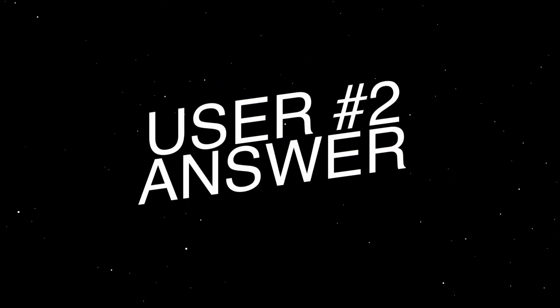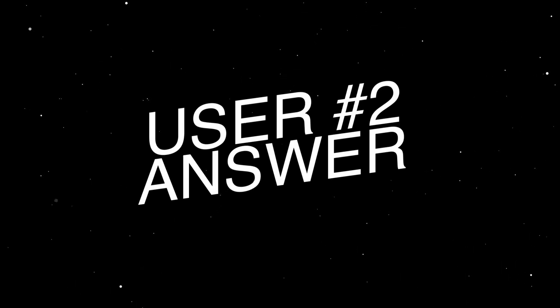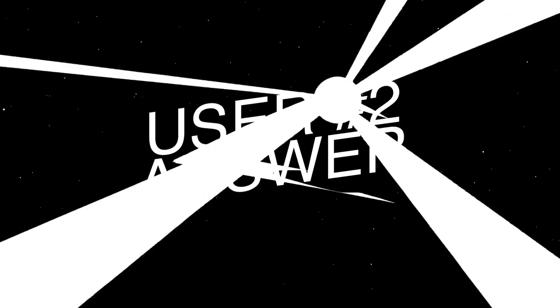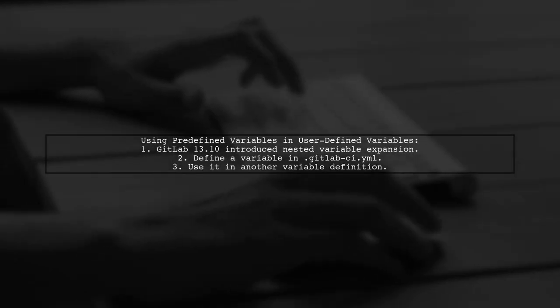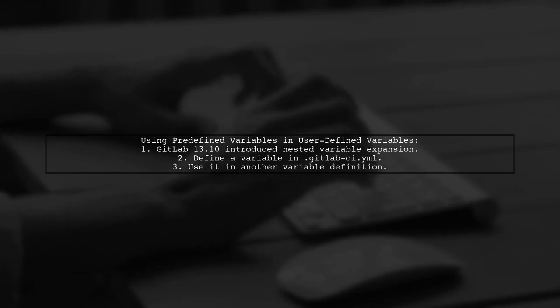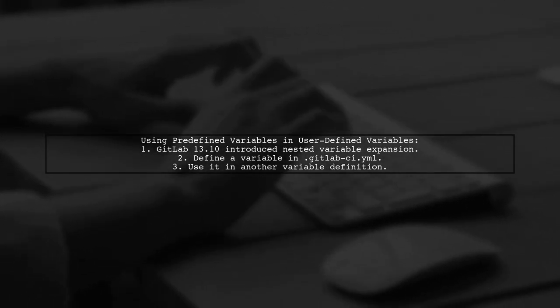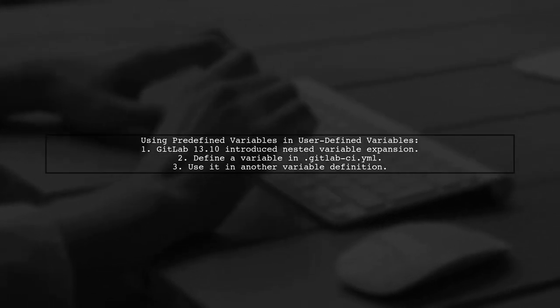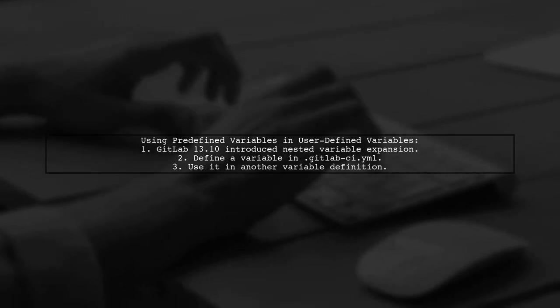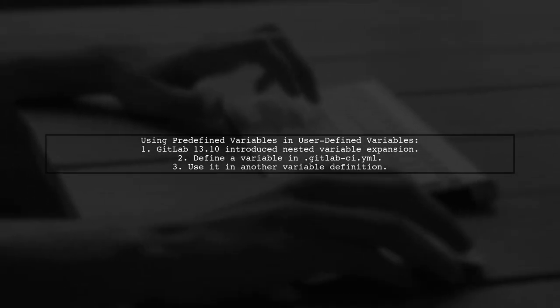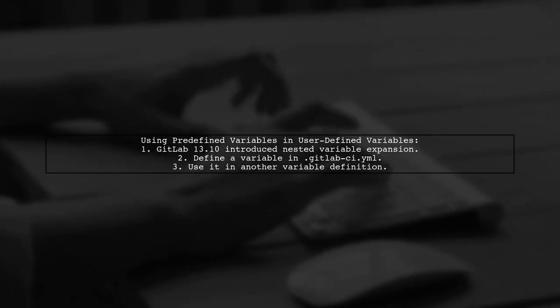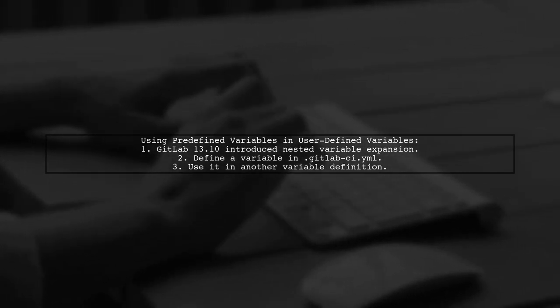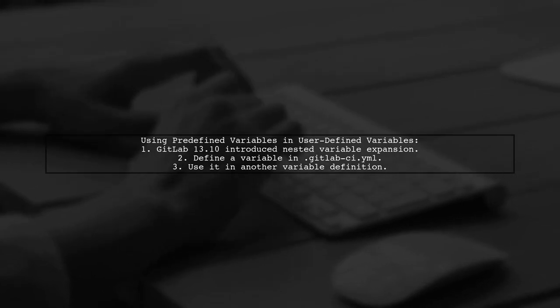Let's now look at another user-suggested answer. Yes, you can use predefined variables and user-defined variables with GitLab 13.10. This version introduced nested variable expansion, allowing you to define a variable in your .gitlab-ci.yml file and use it in another variable.